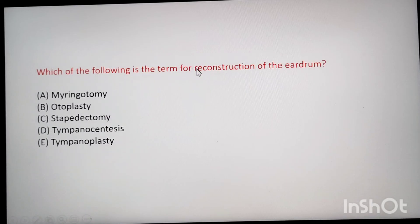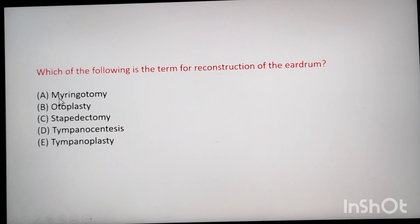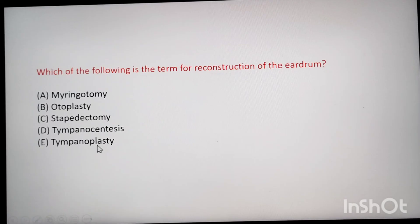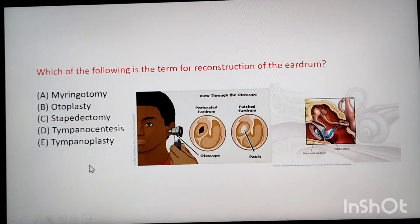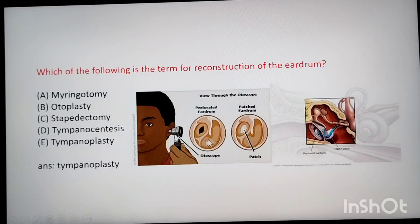Next: which of the following is the term for reconstruction of the eardrum? Reconstruction involves the suffix -plasty. Auto means ear but does not represent eardrum. Tympano means eardrum. So the answer is tympanoplasty — surgical reconstruction of the eardrum.